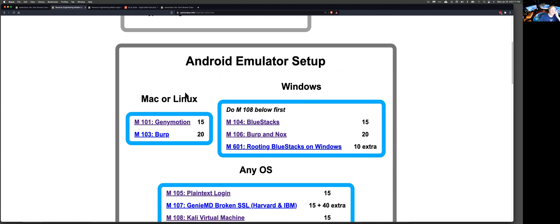The problem is it depends on your operating system. If you have a Mac or Linux, your life will be much easier because you can use Genymotion. Genymotion is wonderful. But if you have Windows, you'll have to have two different emulators and you'll have to switch back and forth between them, because each one of them only has part of the information you need.